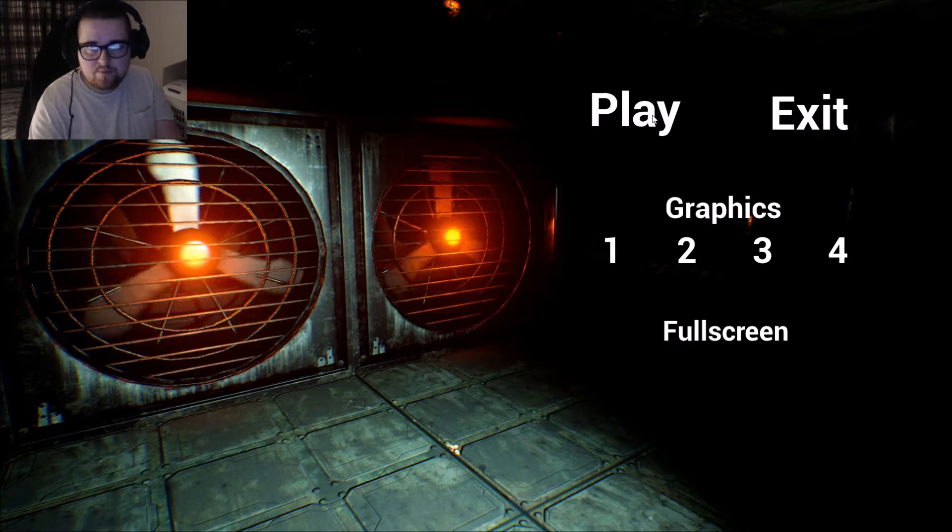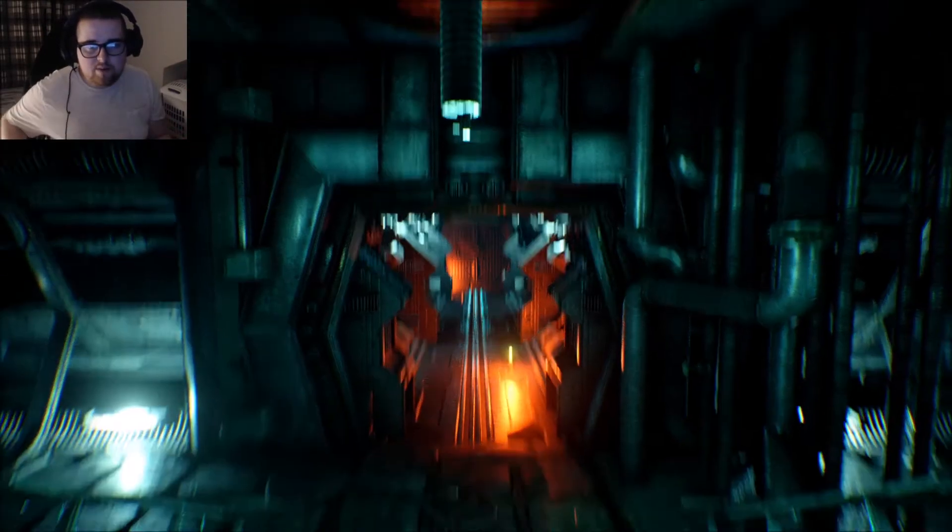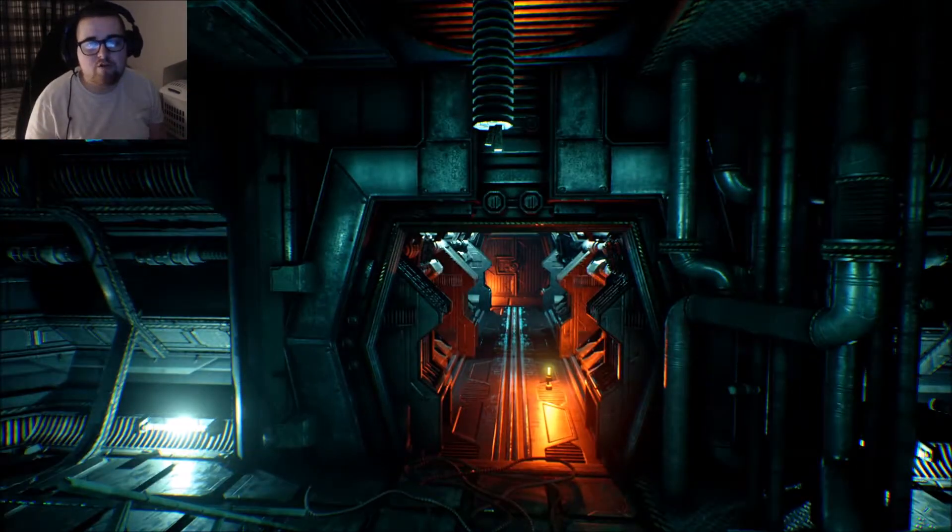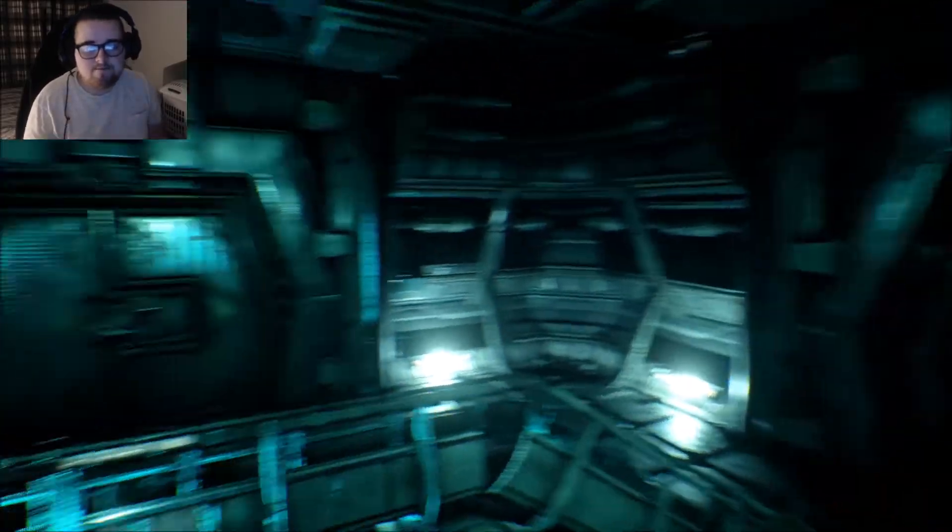Can we use... I wonder. Is it controller? Please be controller. Oh, it's controller. Yes, I love it when...